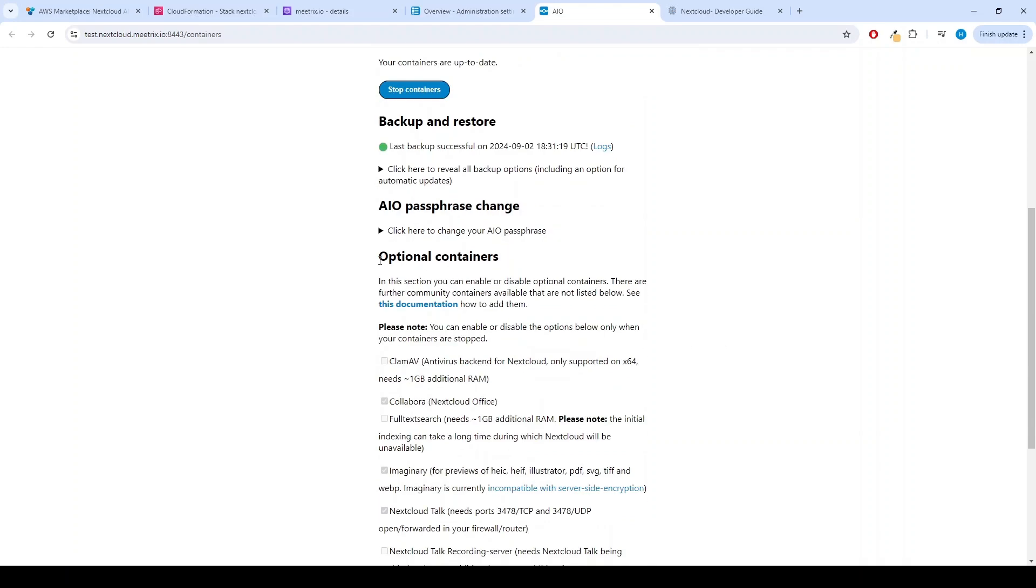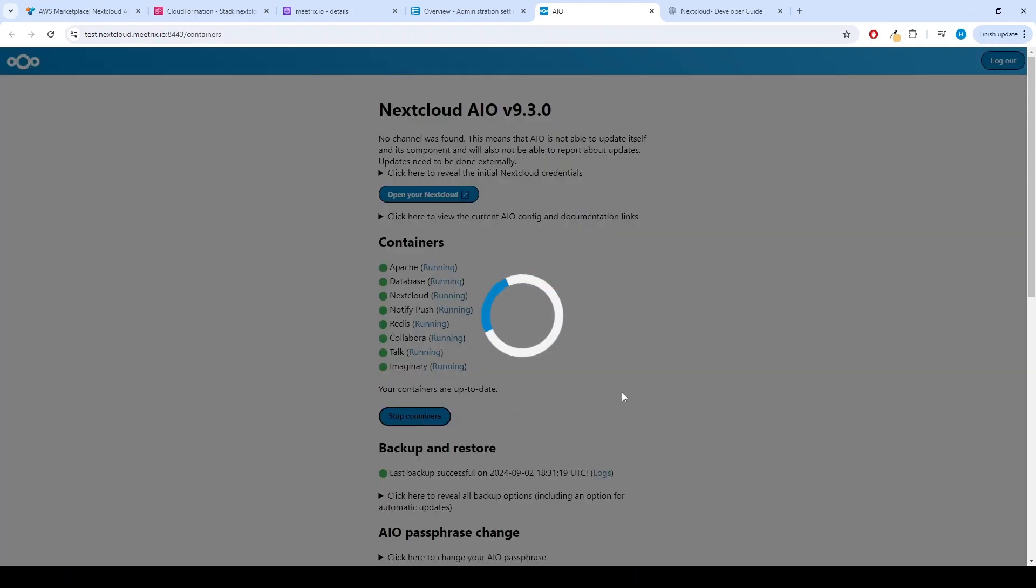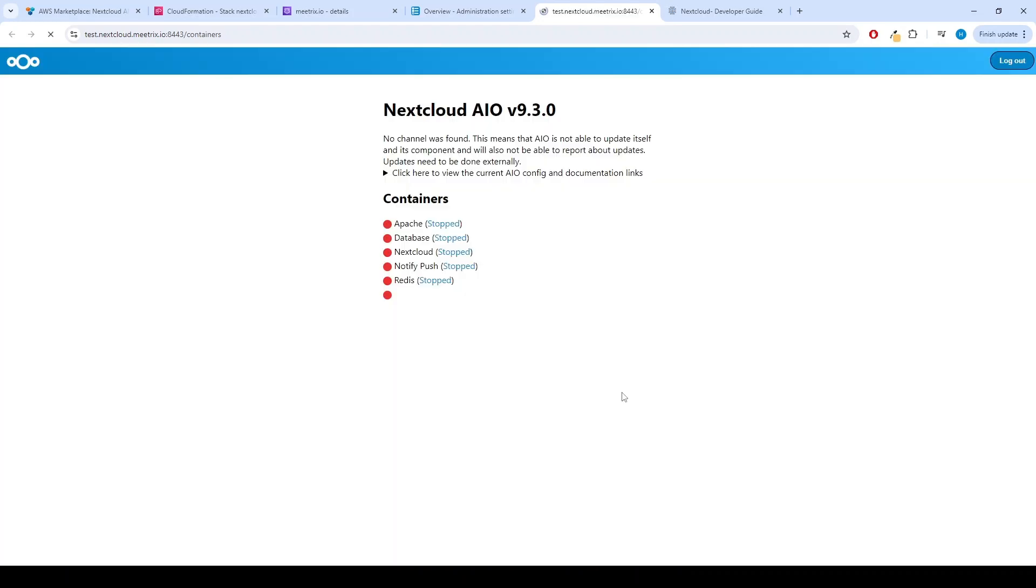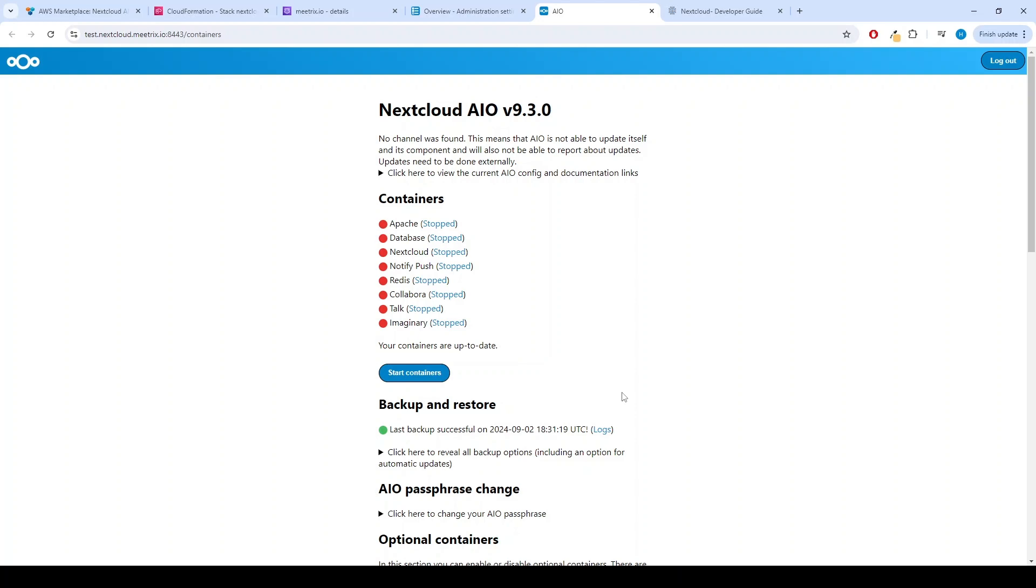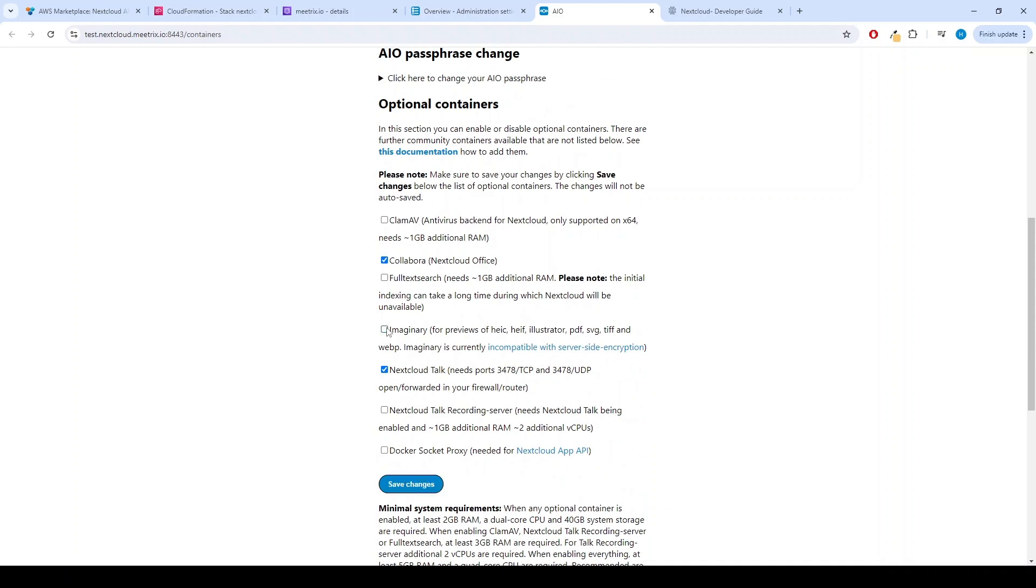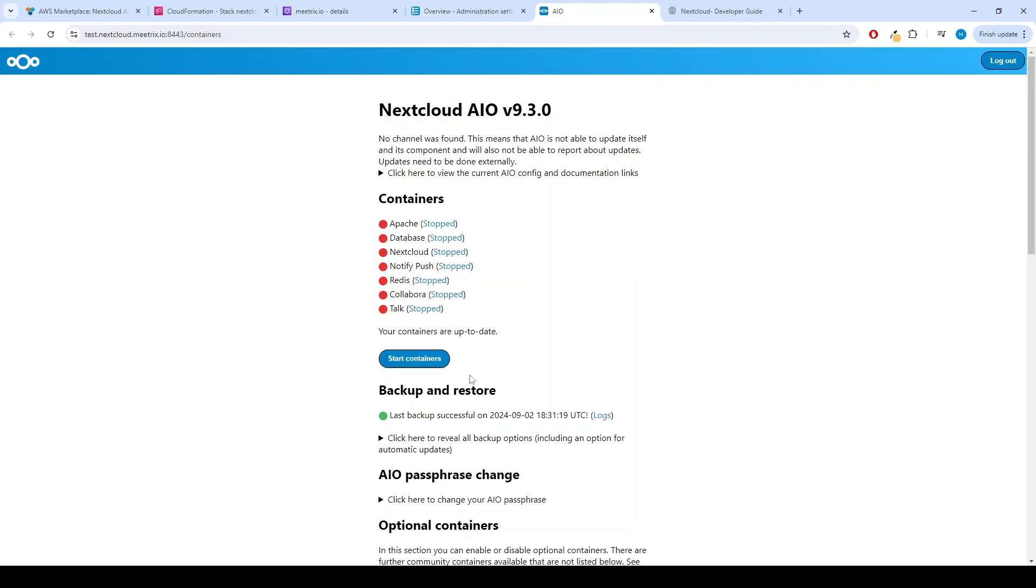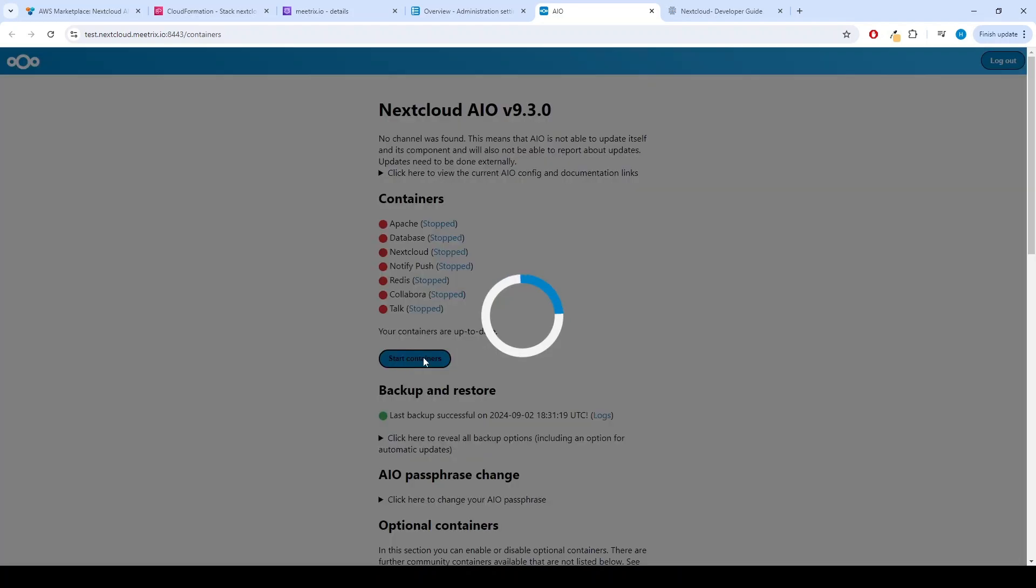If you want to change the optional containers, first click on Stop Containers button. Let's untick the imaginary container. Remember to save changes. Then click on Start Containers.